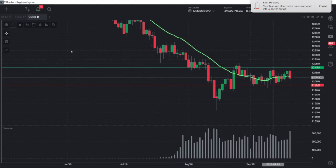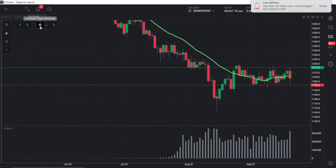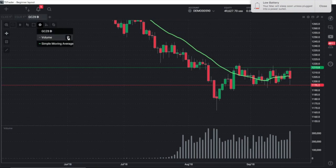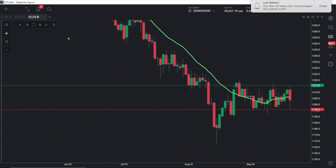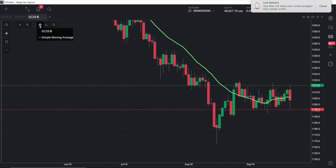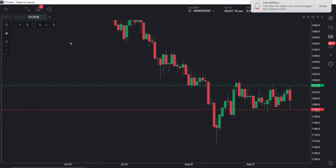To remove them, I can go to configure chart elements, select volume, hit the garbage can — gone. Back to configure chart elements, simple moving average — gone. Hope this helps. Trade well.